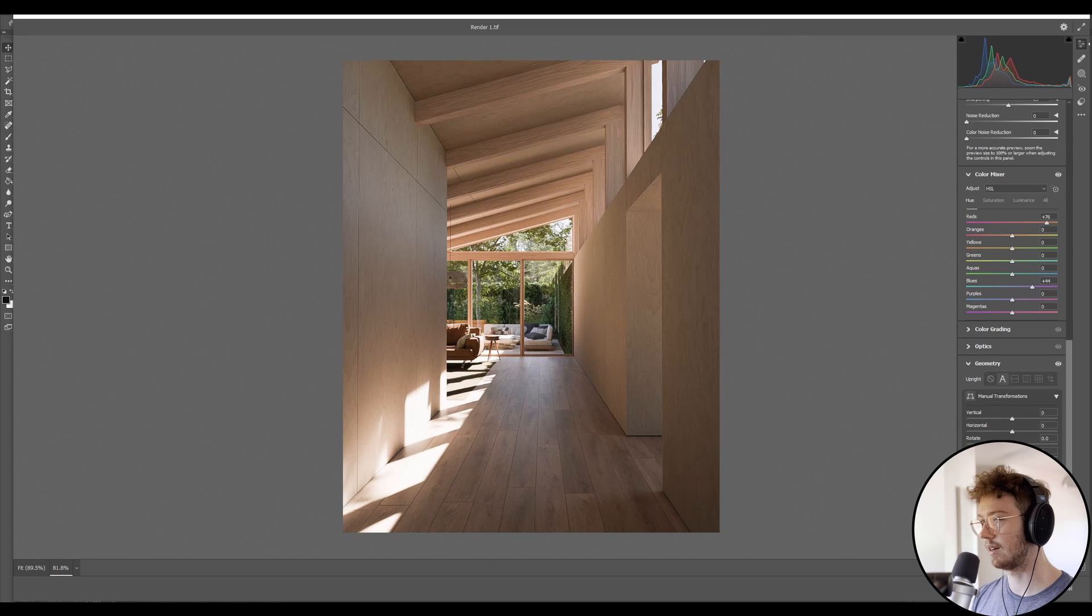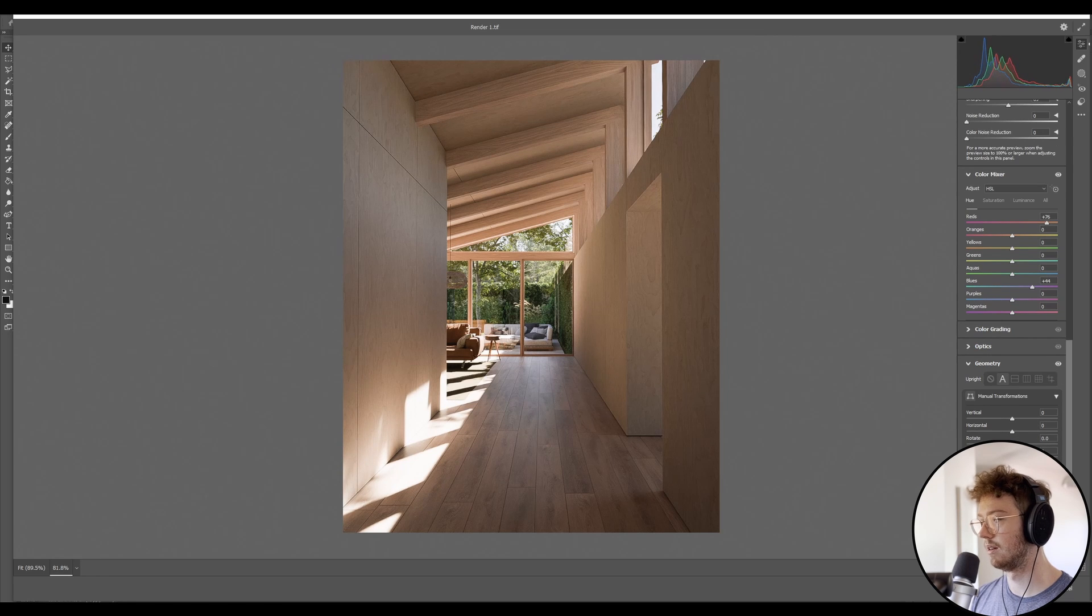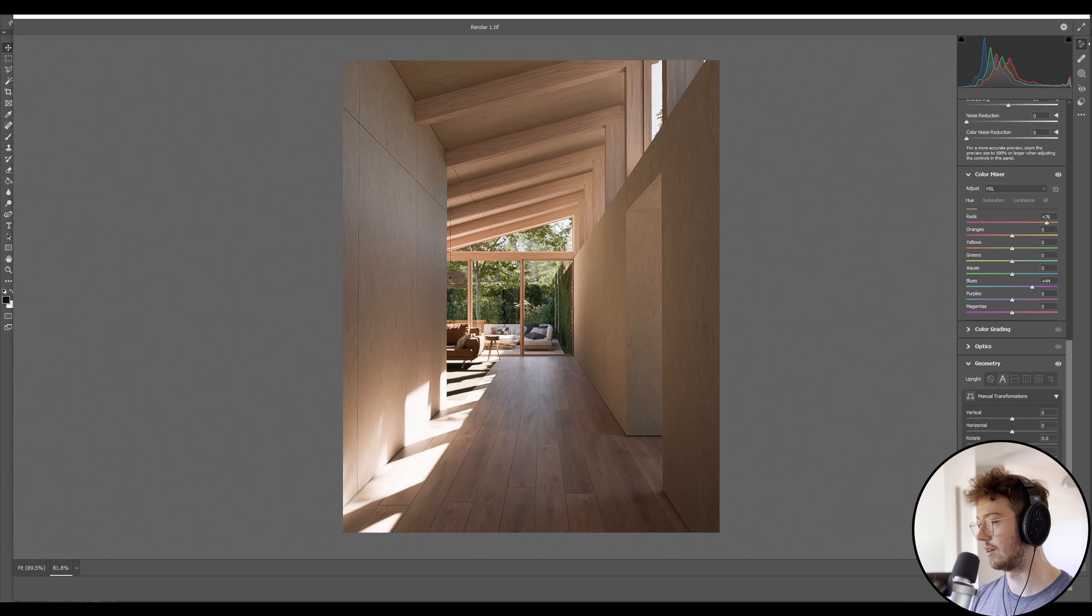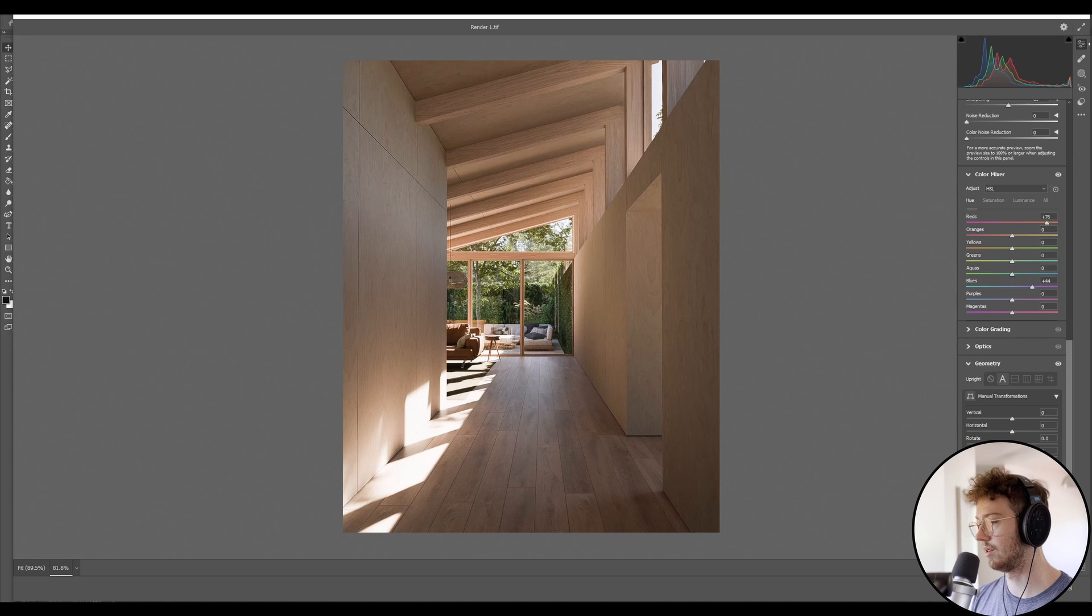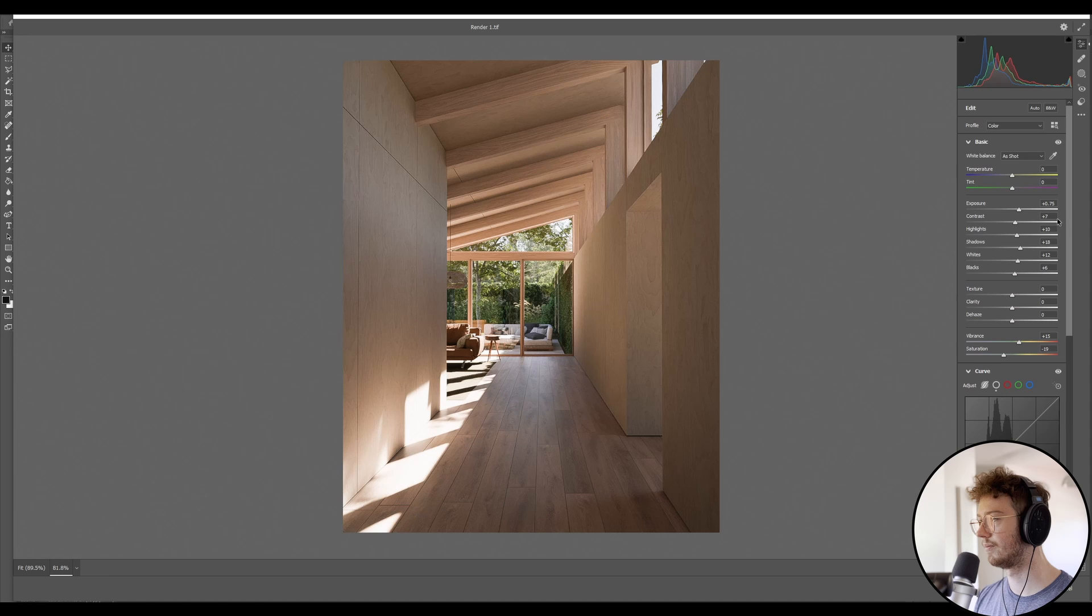And in the vignette, you can kind of add a little subtle one. Not too intense, just a little bit. Depending on your taste and your style of editing.